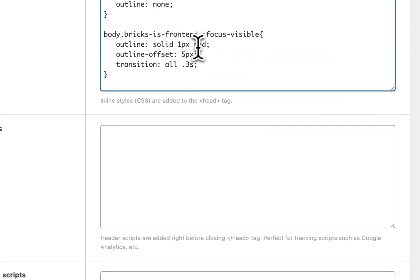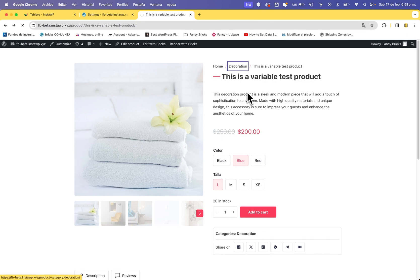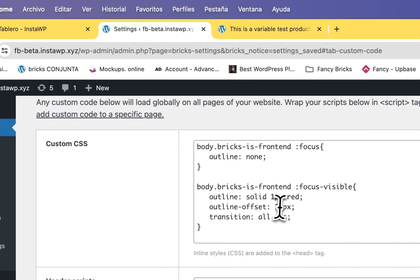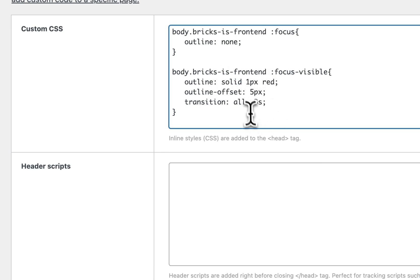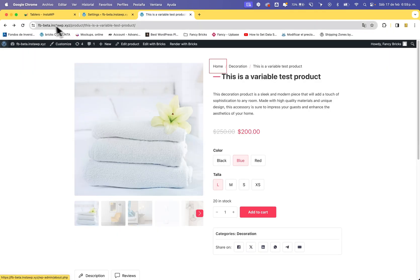You can change the color — for example, to red — and change the `outline-offset` value. After reloading, you can see the padding of the border change and the color change. I recommend setting `outline-offset` to 5 pixels and `outline: solid 1px`. You can also change the style to `dashed`, but I recommend `solid 1px` with a 5-pixel offset.